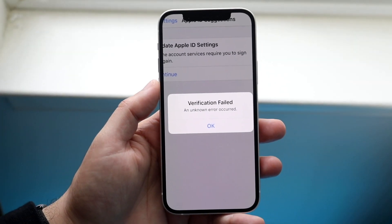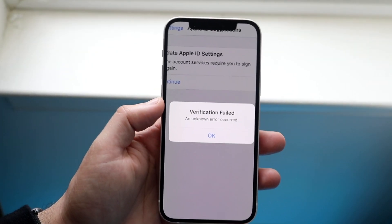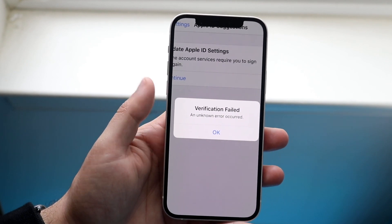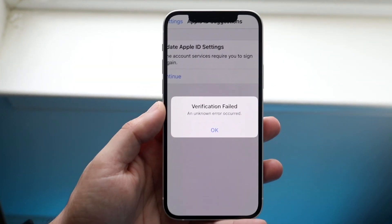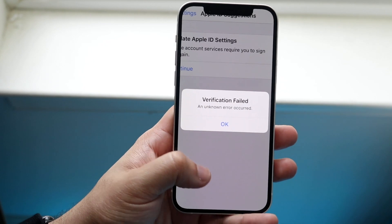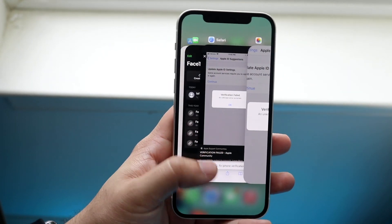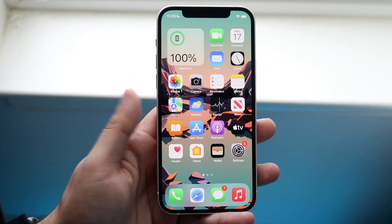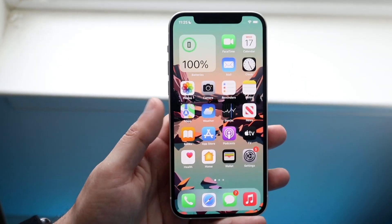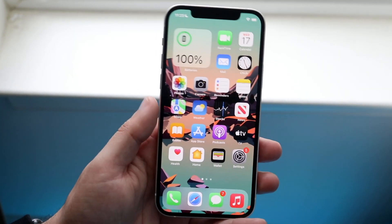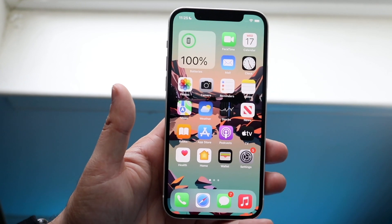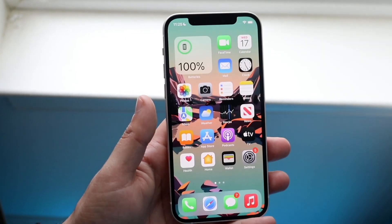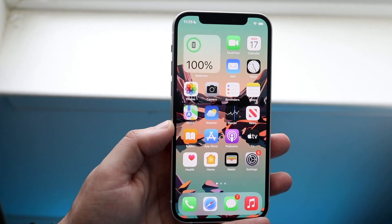Welcome back everyone. You may be having an issue where you keep getting the Apple ID verification fail thing — an unknown error occurred, whatever it says. It's a pretty easy fix. After scrolling through many different sources — Safari, Apple forums, all this stuff — typically there are two main reasons why this happens: a network connection problem, or the date and time settings on your iPhone are messed up.